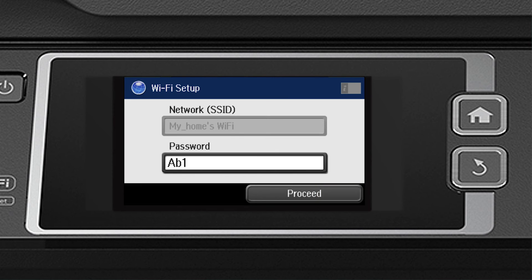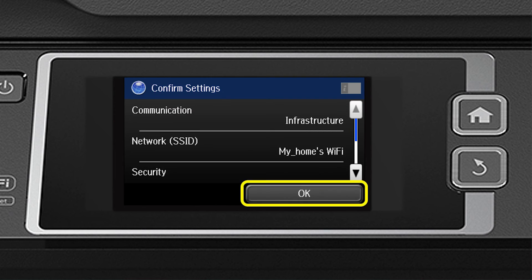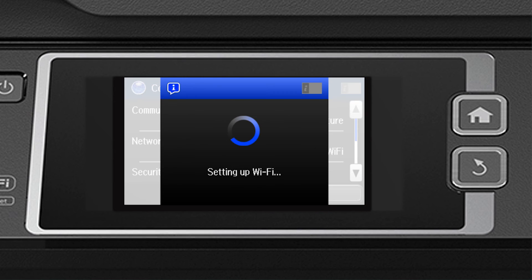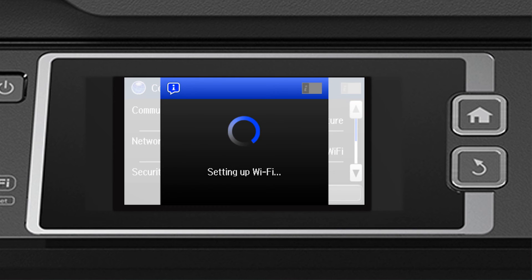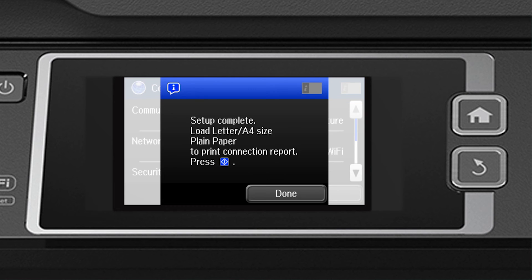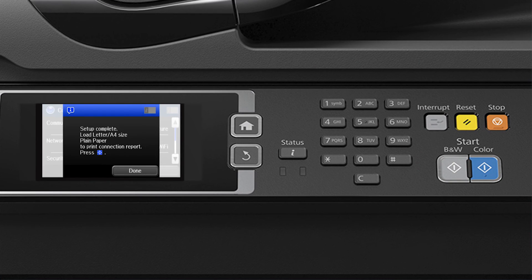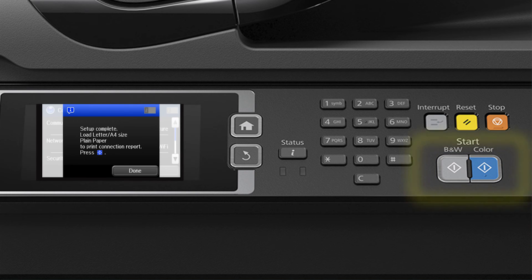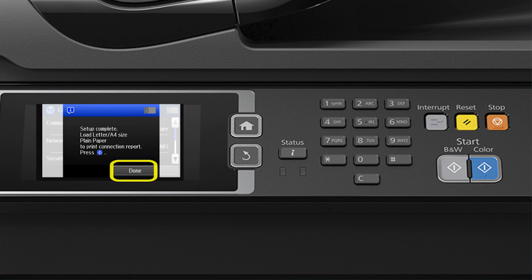Tap Proceed. And then tap OK. Press the Start button to print a network status report. Or tap Done to complete wireless setup.